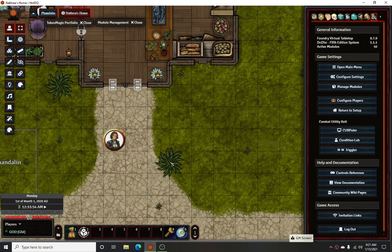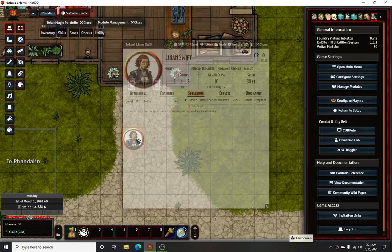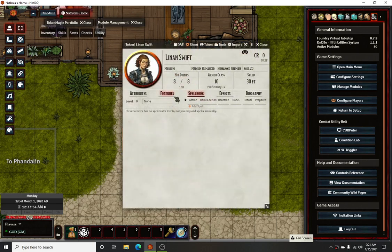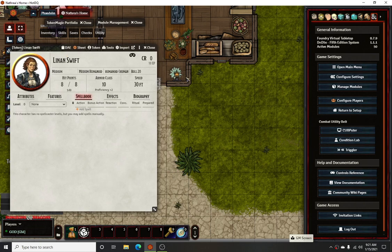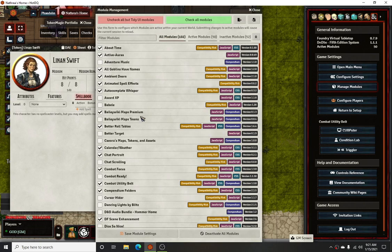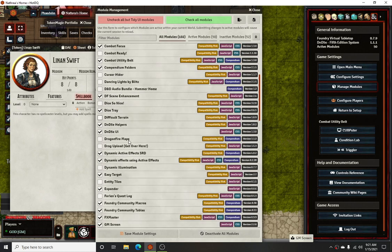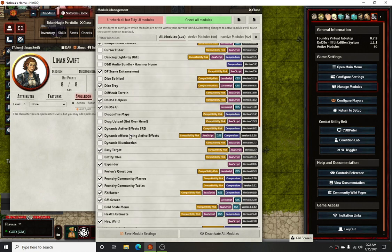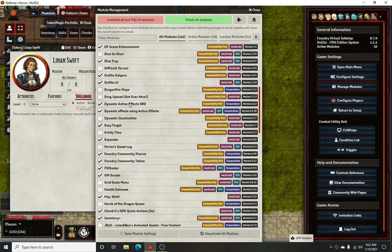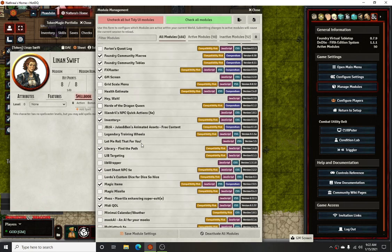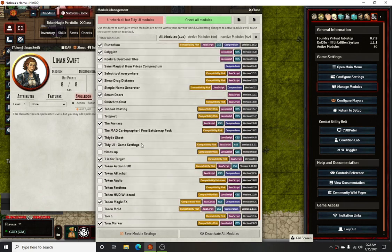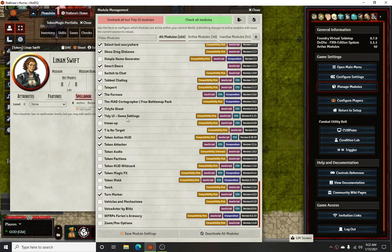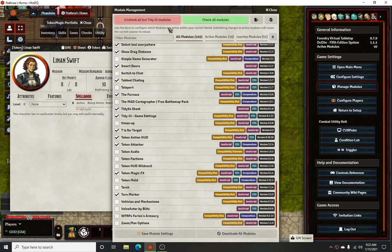We're going to do this just from the top down. I have just a character from this campaign that has no spells. We're going to go and just show you the modules we're going over today. We're going to be looking at Dynamic Active Effects — or, sorry, dynamic effects using active effects. The SRD is good to have in case you need it for additional things, as well as Token Magic Effects and MIDI Quality of Life.